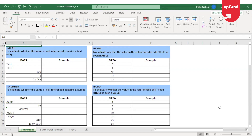In this tutorial, we will learn functions like ISBLANK, ISNUMBER, ISTEXT, ISERROR, ISNA, ISEVEN, and ISERR functions.